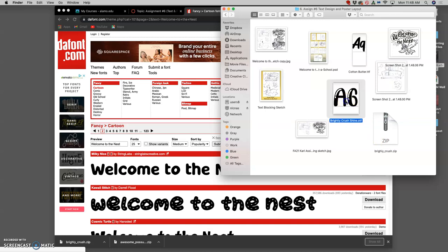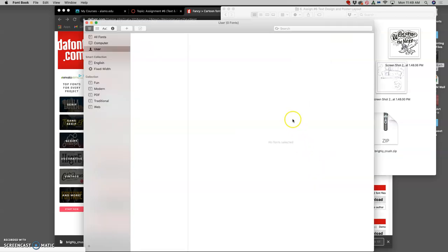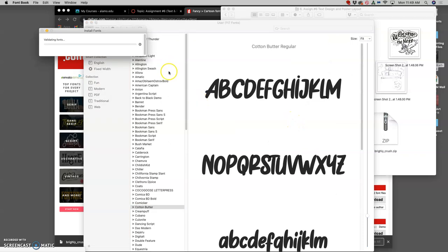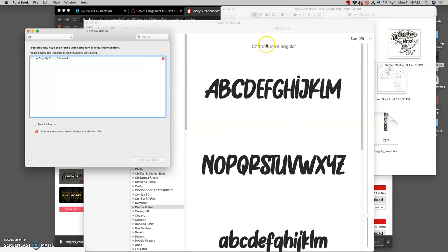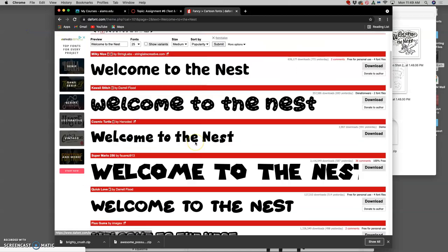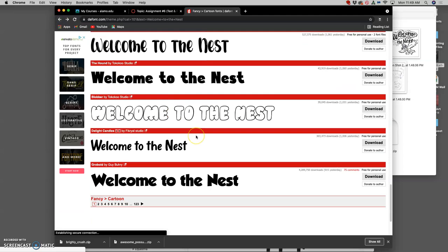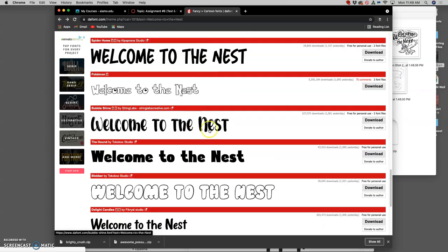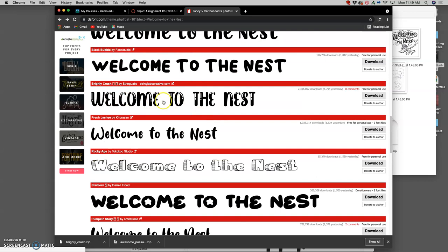This is called an OTF - it's an Open Type Format that works. If I double click on that, it will open up the Font Book, which is Mac's way of organizing typefaces throughout the different programs. I install it, and it will add it to my library where I've already added Cotton Butter. Now sometimes it will show things like 'one serious error was found, do not use this font file.'